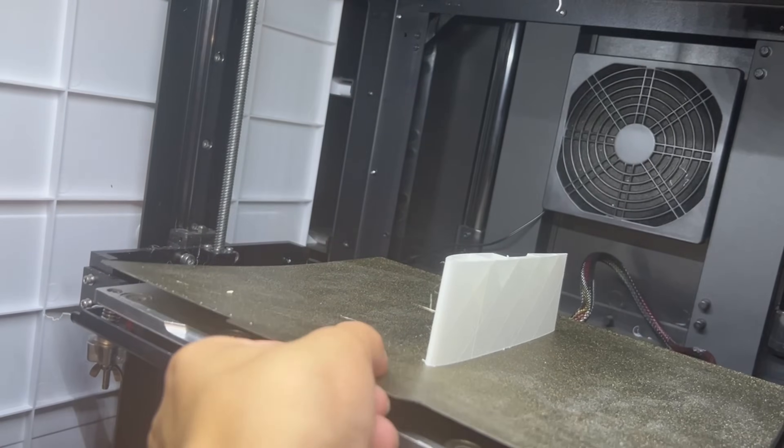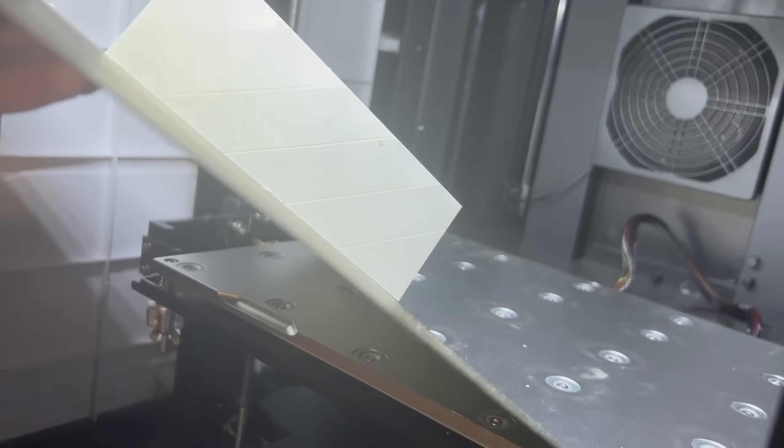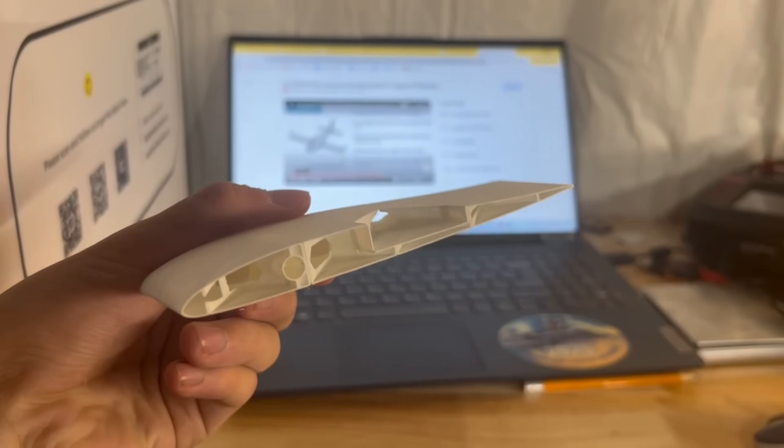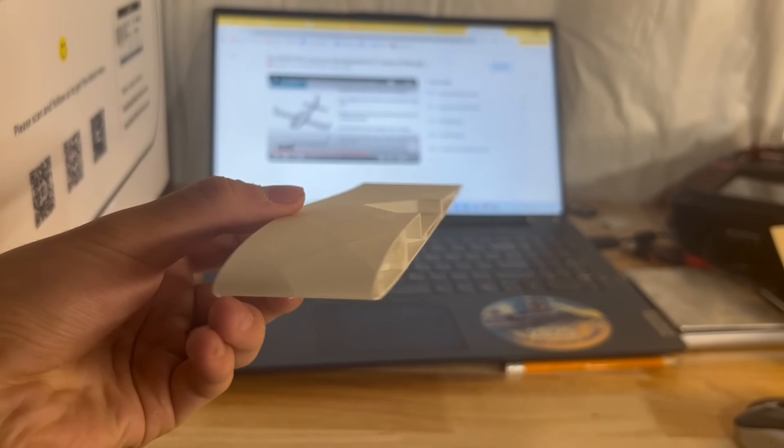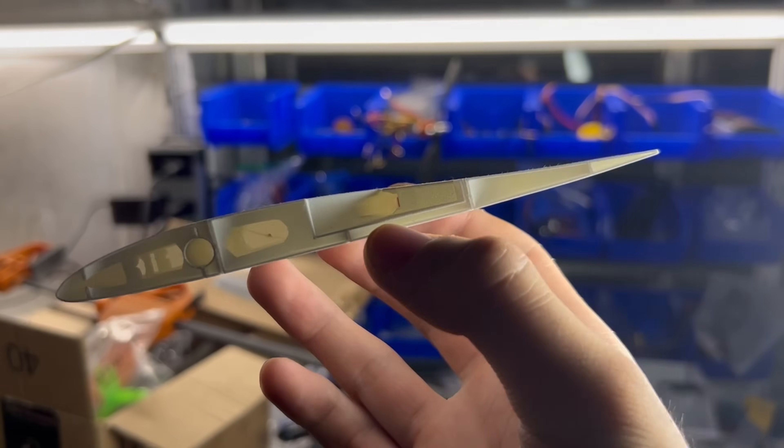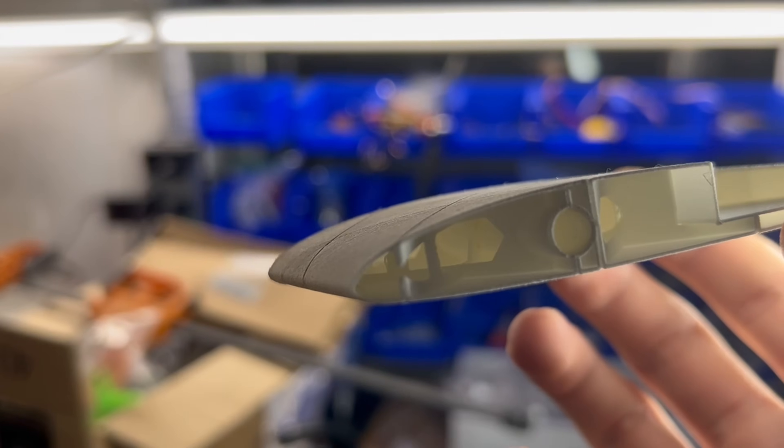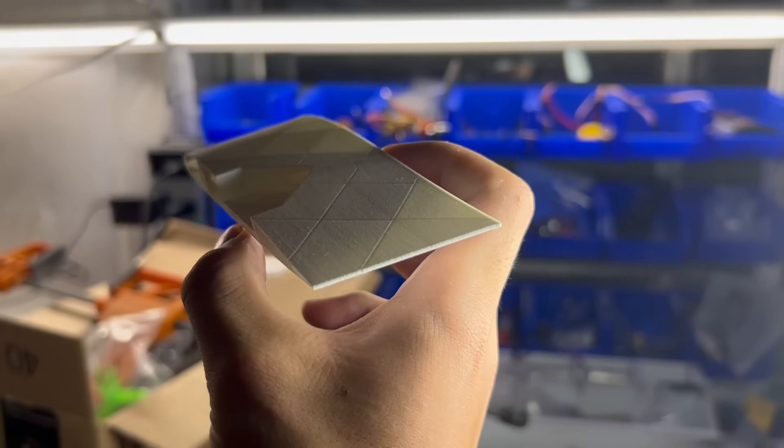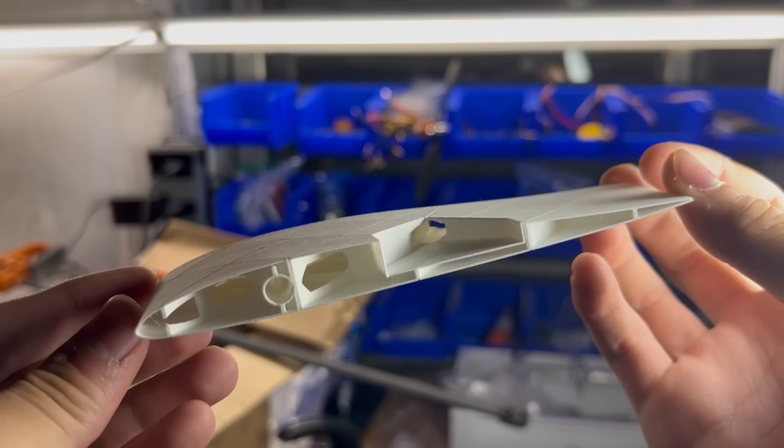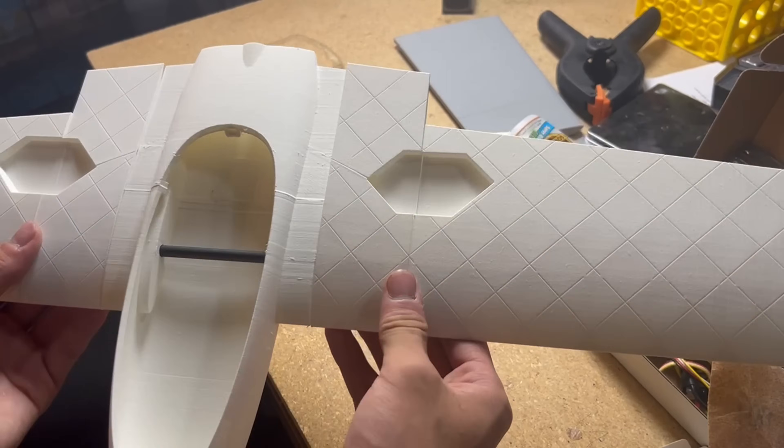I then printed the rear of the wing with this new designed internal structure, and gotta say, it just looks so cool. Don't know how to explain it, but just looking at this piece is just so satisfying. So ultimately, I would say this project, or testing I guess, was a huge success. I'll definitely be using this method for the next nano wing iteration.